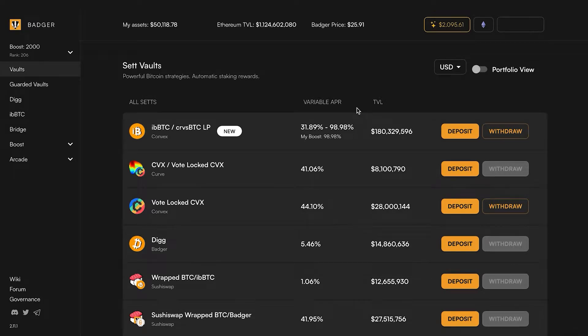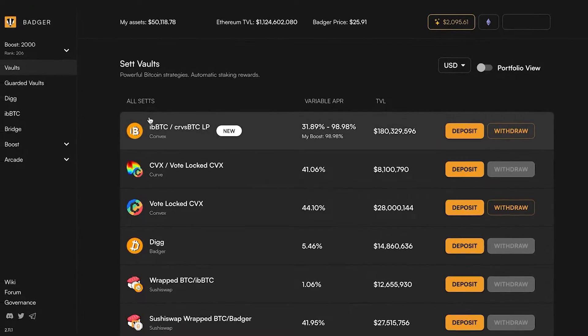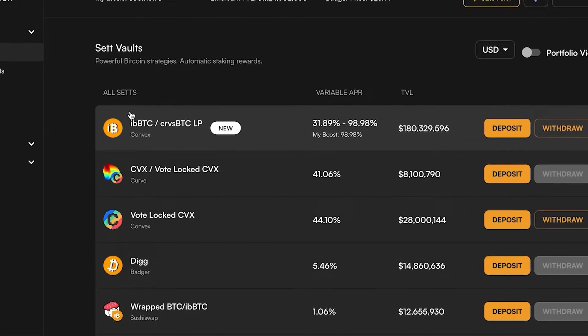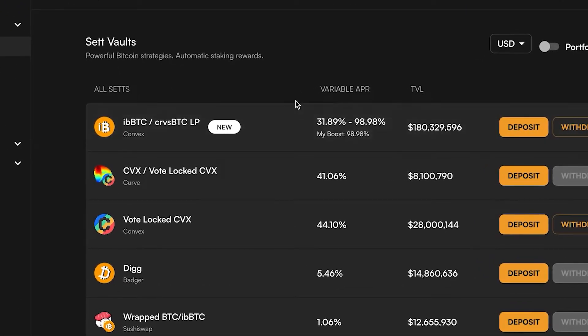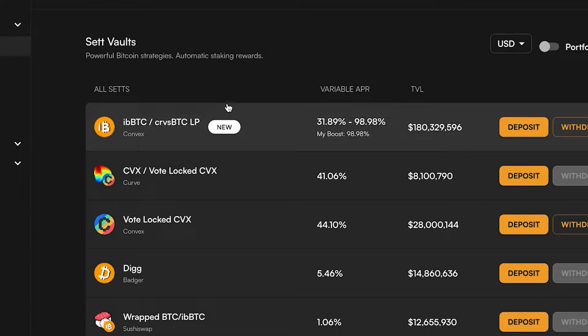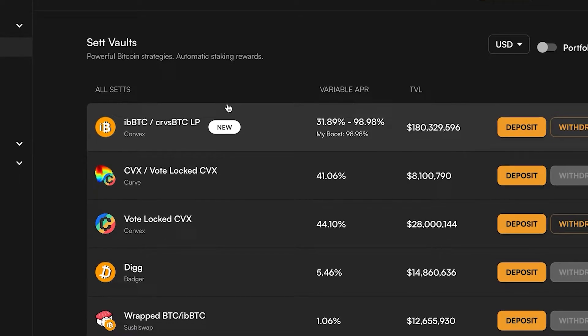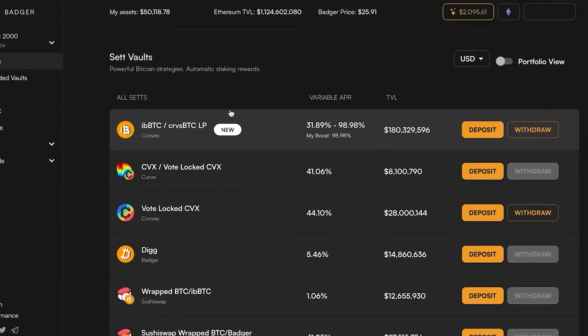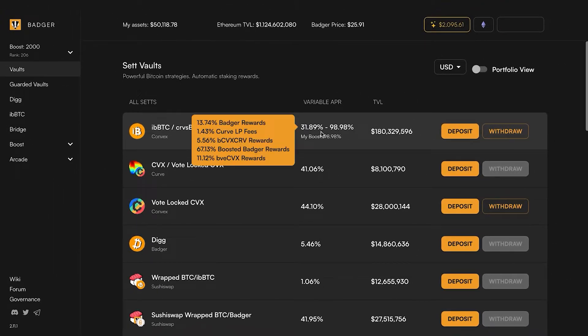What is up my badgerinos, this is Wasabi and I've got a tutorial for you today on how to move into our newest set vault, which is the iBTC/Curve sBTC LP vault.